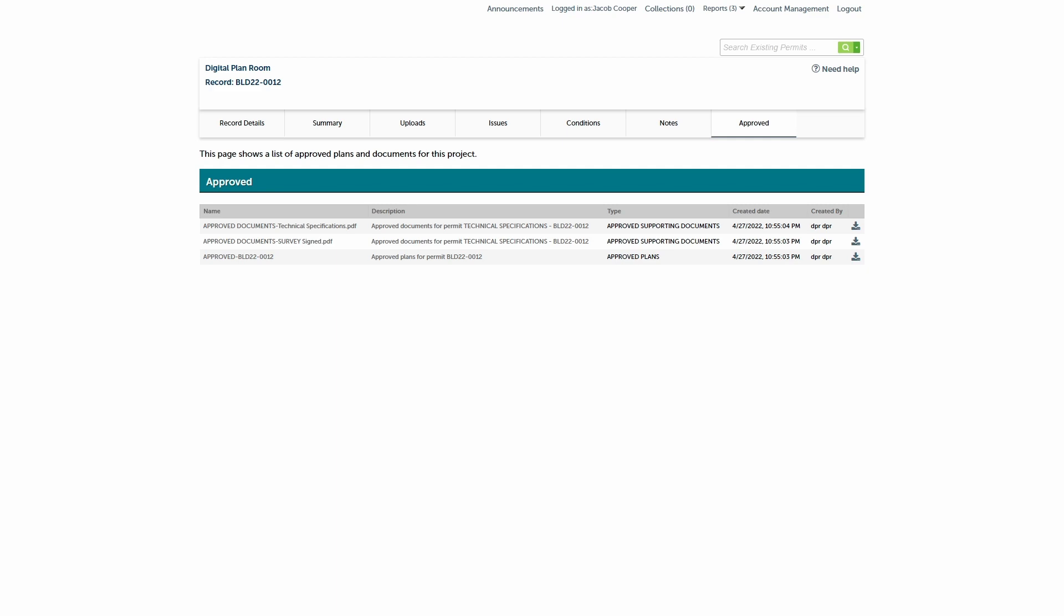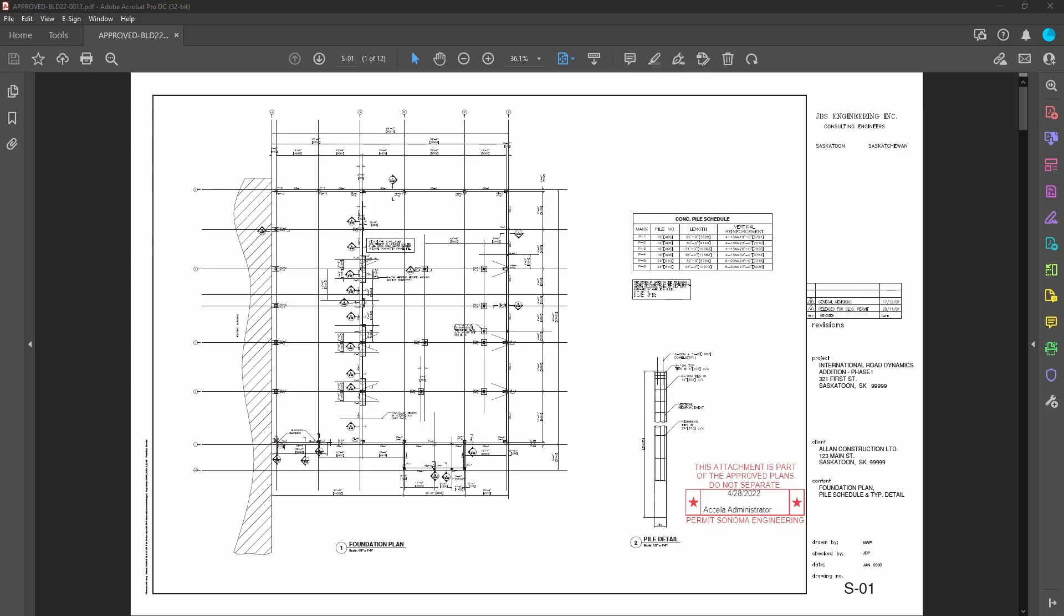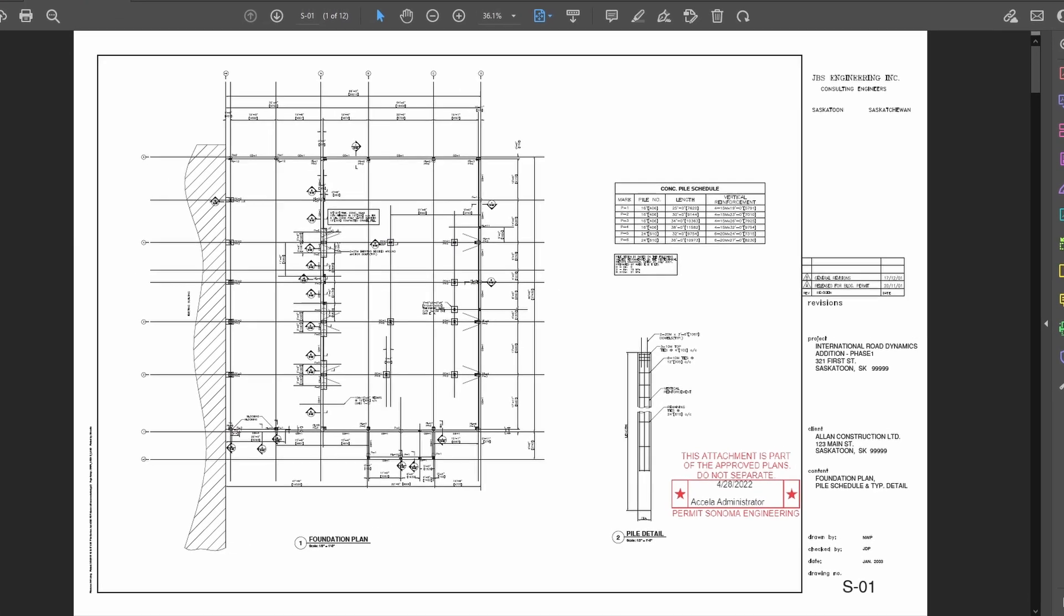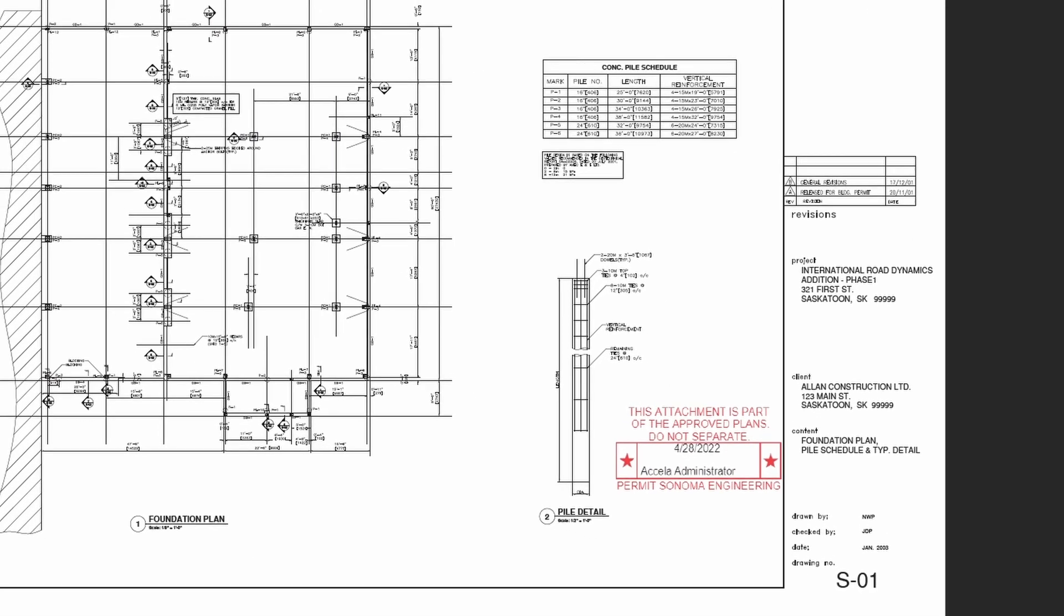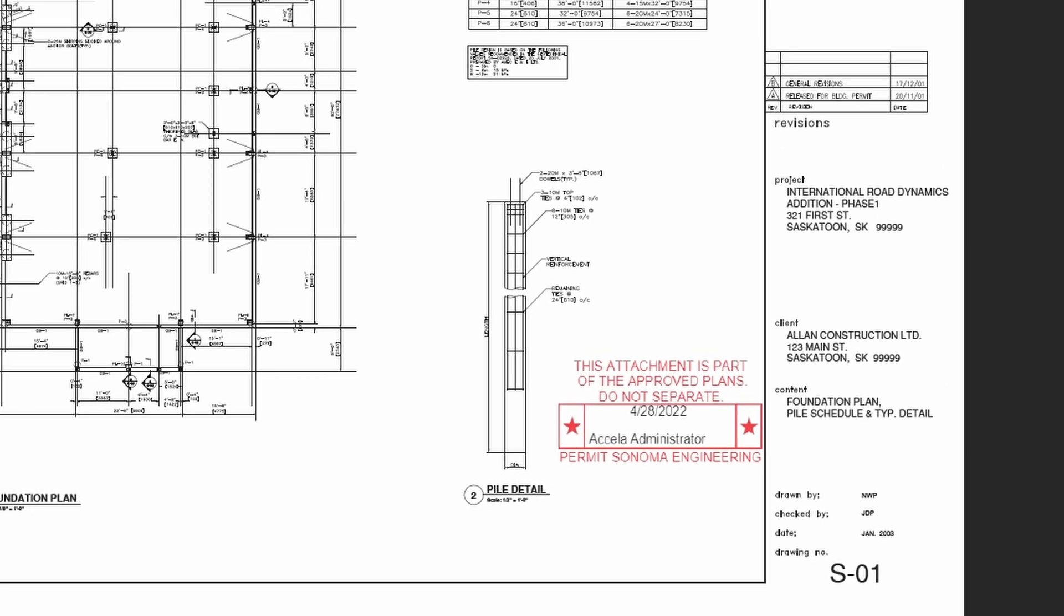Let's now take a moment to review a few key things about the approved plan set as a PDF document. You will find the agency's approval stamp on each page. The agency inspector might ask for a copy of the approved plan set during the inspection phase of your project.